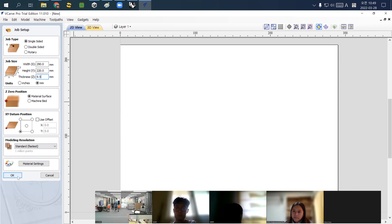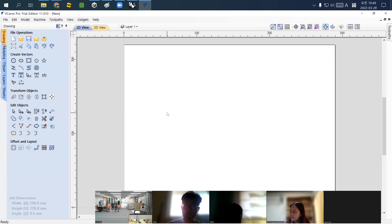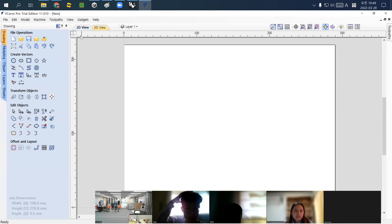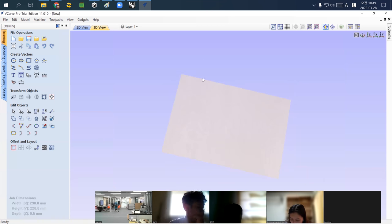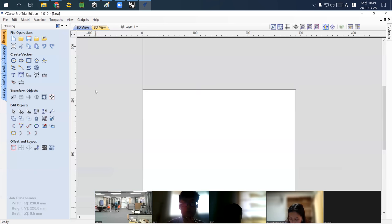Click OK. Now you can see the 2D plan view of your material and the 3D view of what you're going to cut. Coming back to 2D view, you need to import the DXF file you made from Rhino.